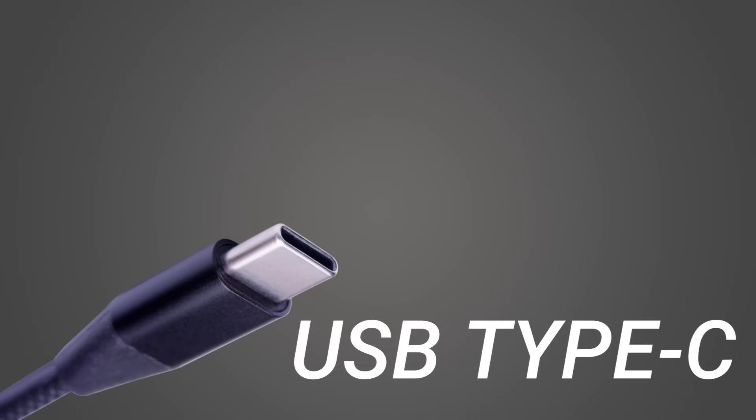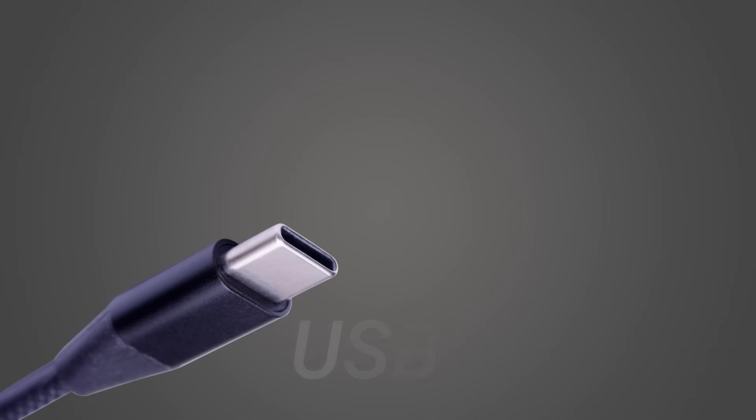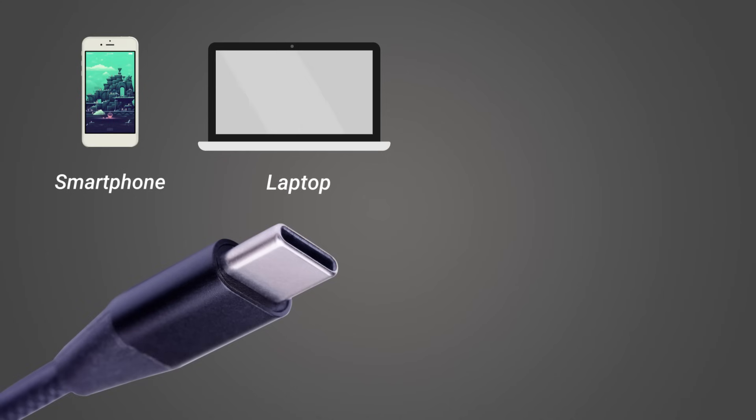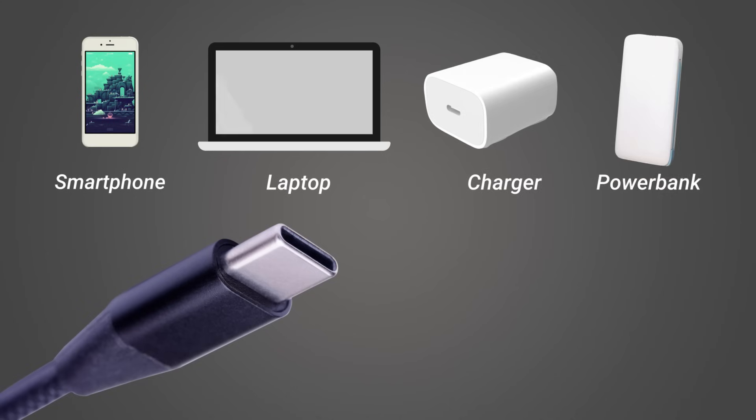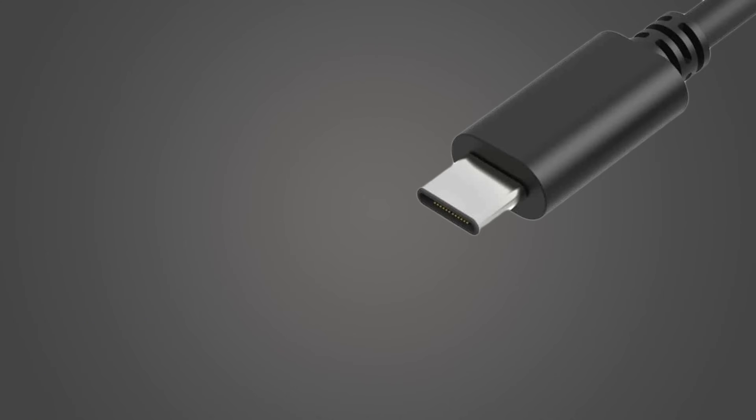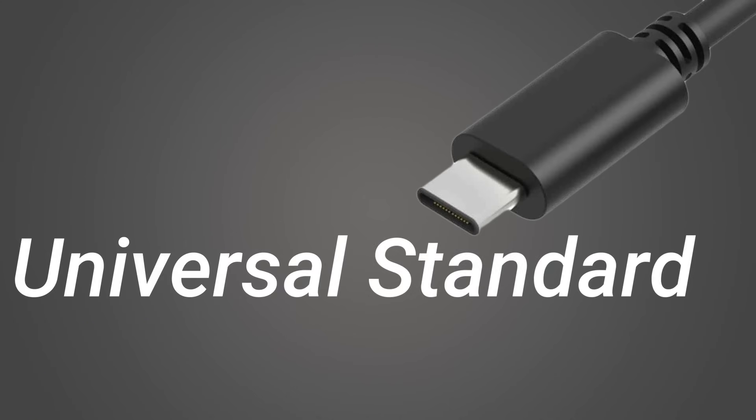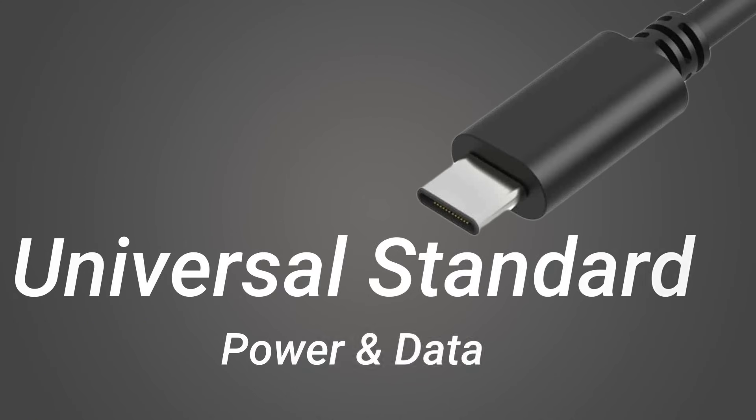USB Type-C, it's everywhere. From our smartphones and laptops to modern chargers and power banks, it has truly become the universal standard for power and data.